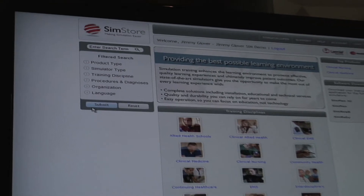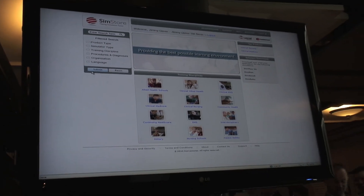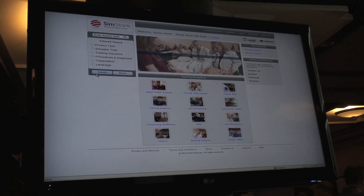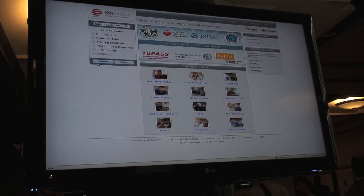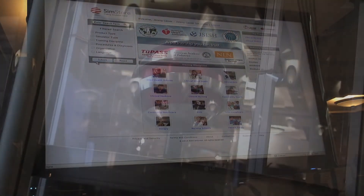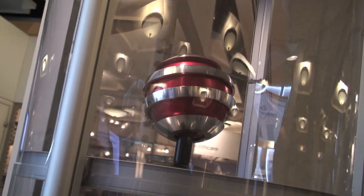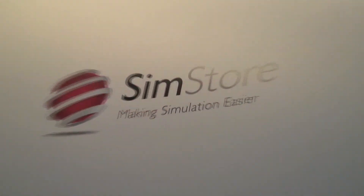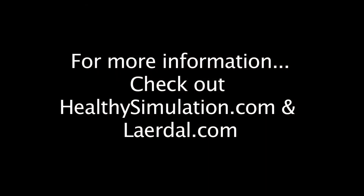If you've created high-quality simulation scenario content, you can upload your scenarios to SimDeveloper, have them reviewed and accepted, and then sell them online through SimStore to other educators or healthcare professionals. You then will get a cut of the profits. This is a really ingenious way of creating an open market online for people to share and build a simulation scenario database that is accessible around the world.